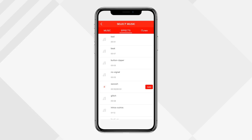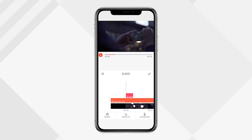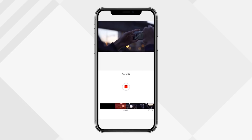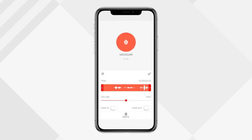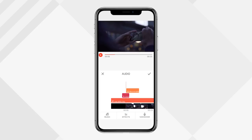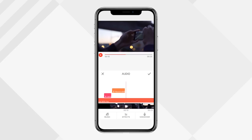For sound effects, I'll add a swoosh — click on it and hit 'Add.' You can edit any audio track by tapping on it: trim it, adjust the volume, make it louder or quieter, fade in, fade out, delete it, or preview it. Hit the check mark when done. For voiceover, tapping it gives a three-second countdown and then you record. You can redo, delete, or confirm the recording, then trim and adjust volume as needed.